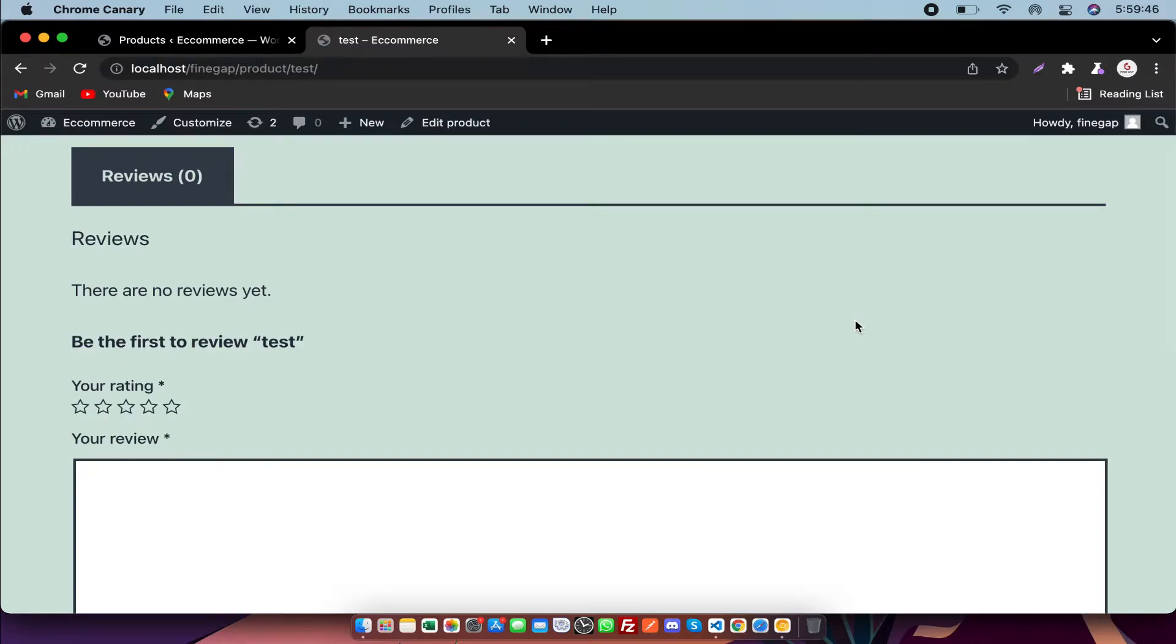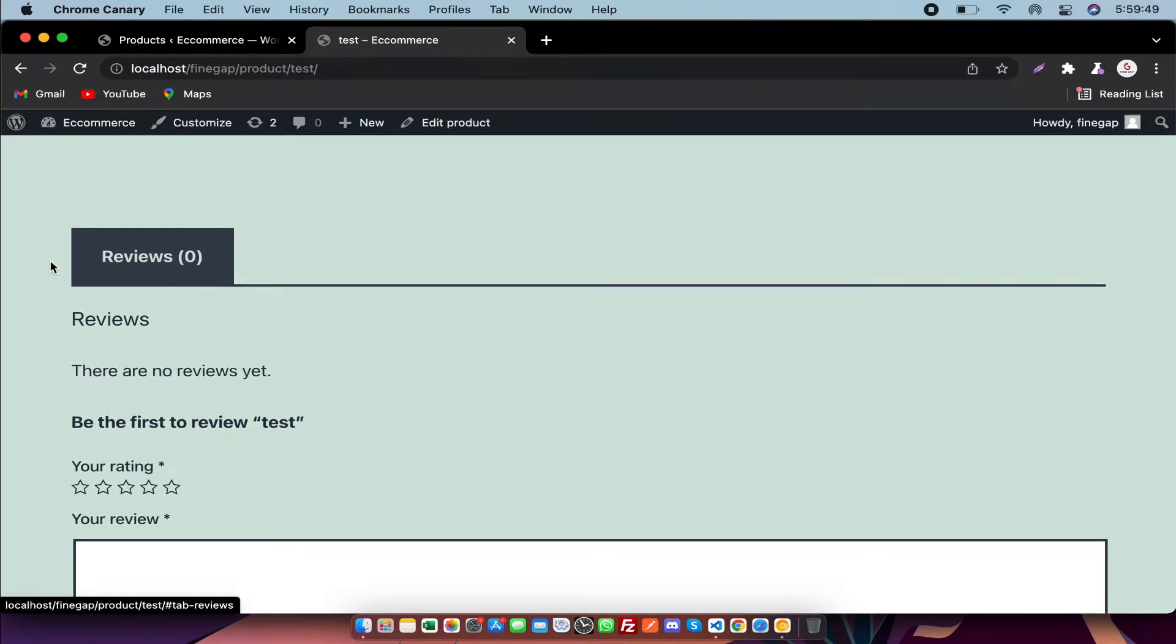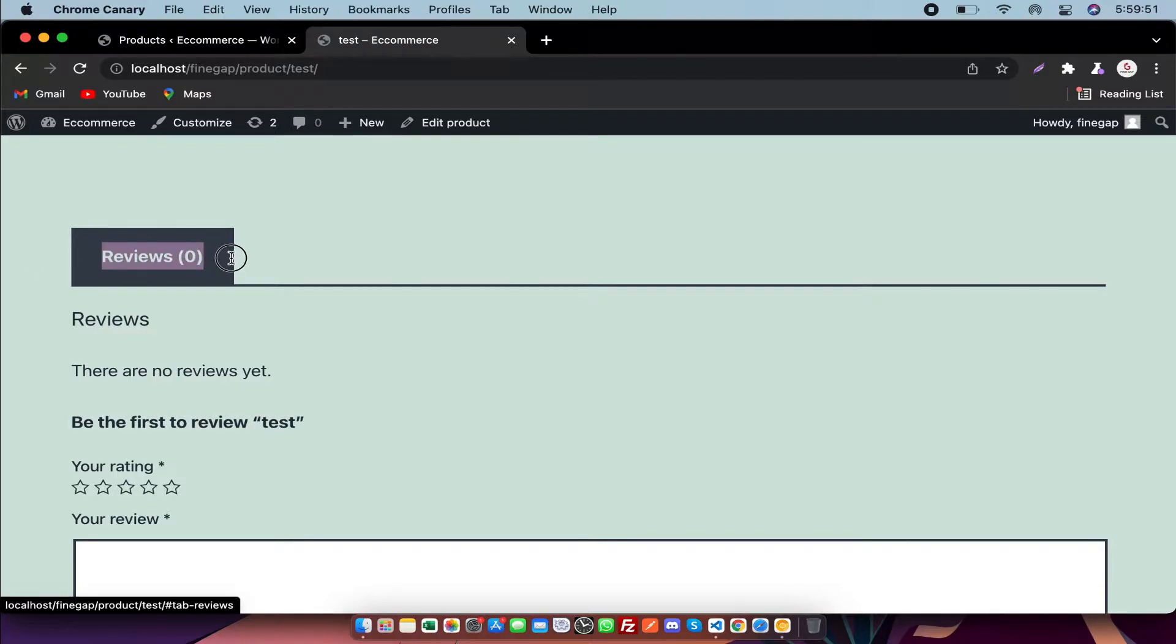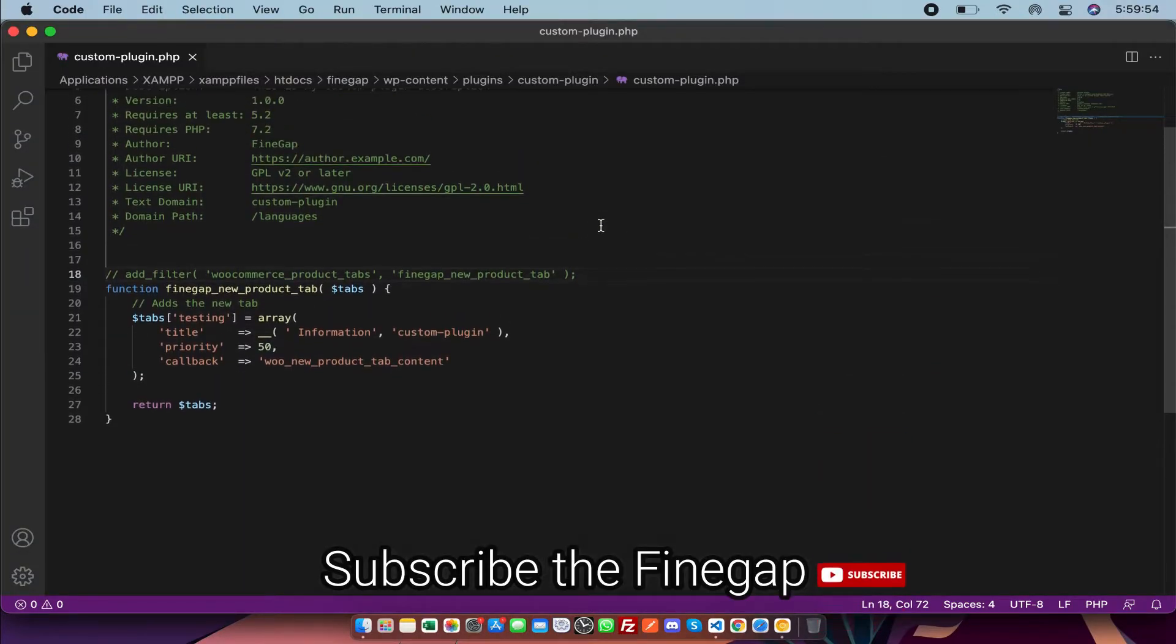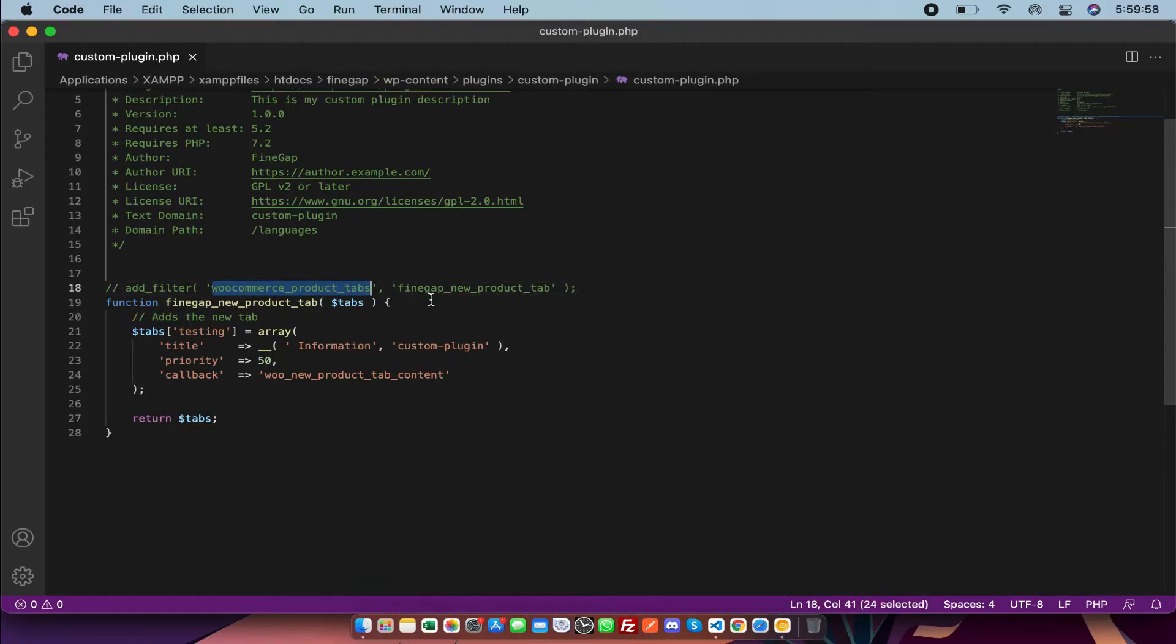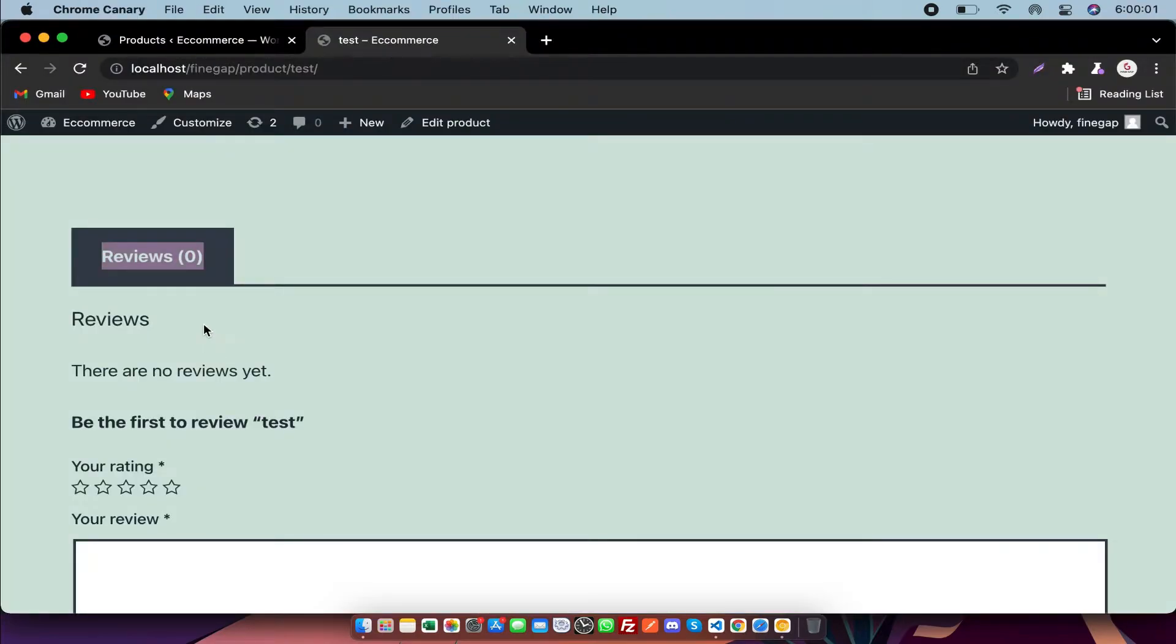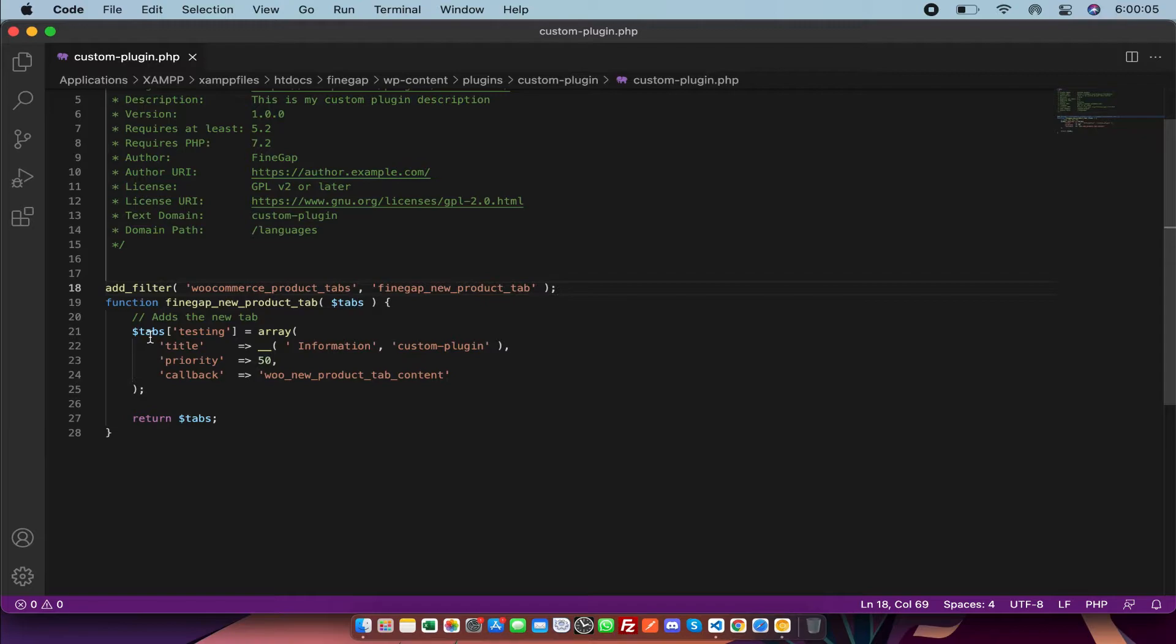Hey, what's up guys. In today's video I'm going to show how you can add additional tabs in WooCommerce by code. So let's start. In my custom plugin, there is a filter hook woocommerce_product_tabs which is used to add new tabs in WooCommerce. I'm going to uncomment it.